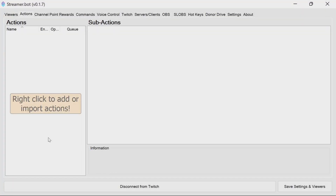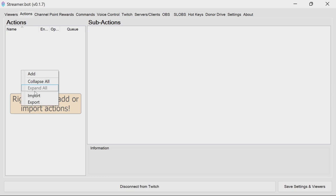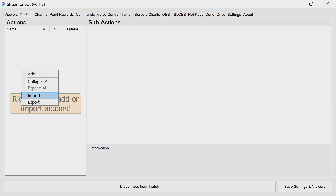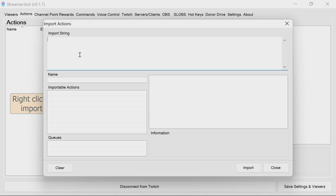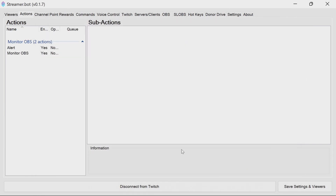First, we need to import the actions. So if we copy the text in the description below, right click, import, and paste in the import string. It can take a few moments to come up. Then if you select import, we have the two actions.